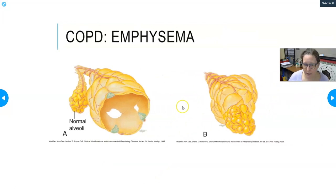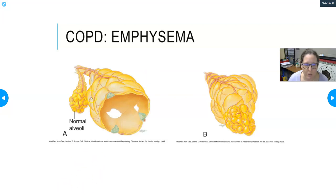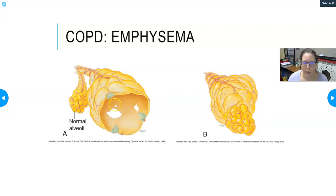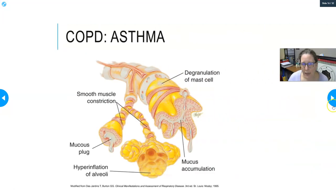With emphysema there's no nasty mucus plug, but there is a loss of surface area. Normal alveoli look like small round grapes with lots of surface area; in emphysema that surface area is lost, the capillary bed is damaged, and gas exchange is impaired. Not enough oxygen can get in and not enough CO2 can get out.